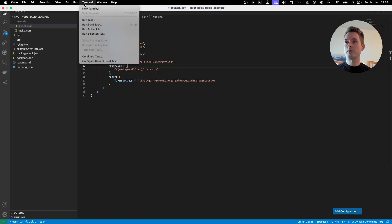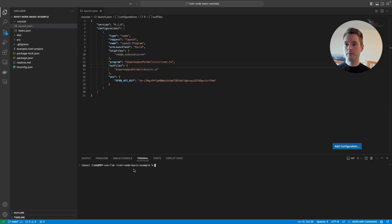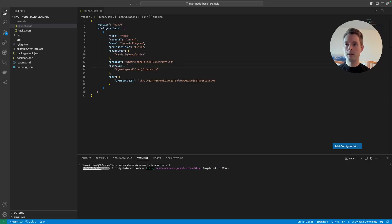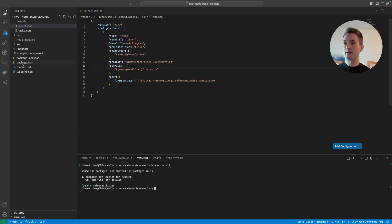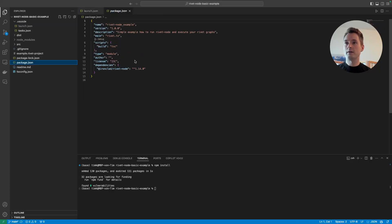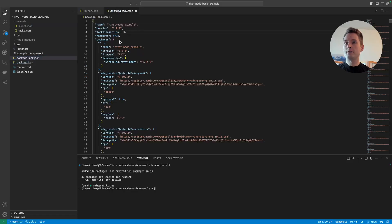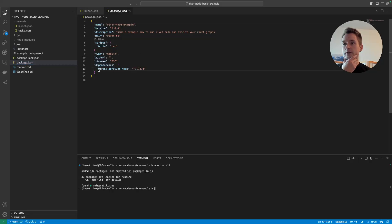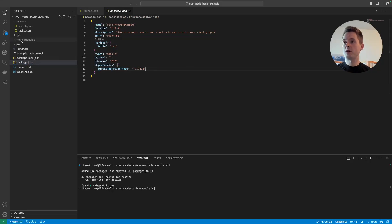The last step is to open a new terminal — Visual Studio Code will automatically open it in our project folder. Type npm install. This is a one-time thing. It reads the necessary packages from our package.json, which includes the core Rivet Node dependency we need to run the program, and installs everything automatically.